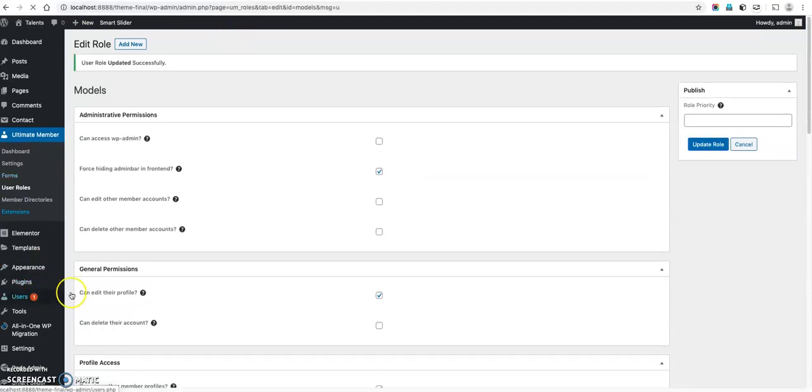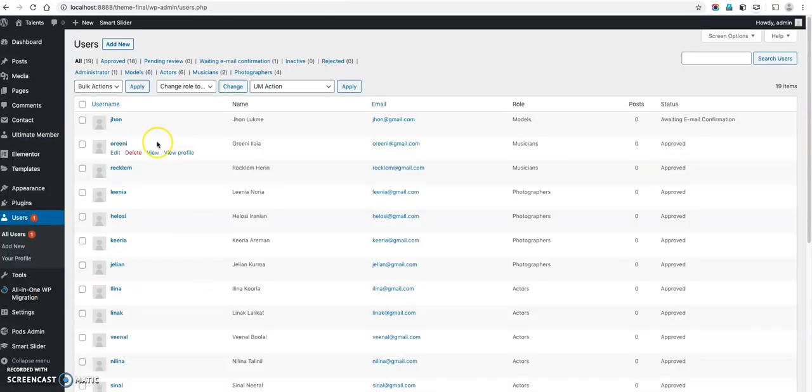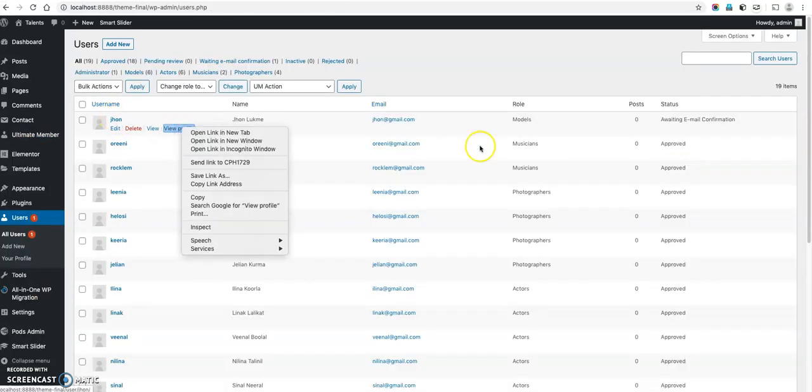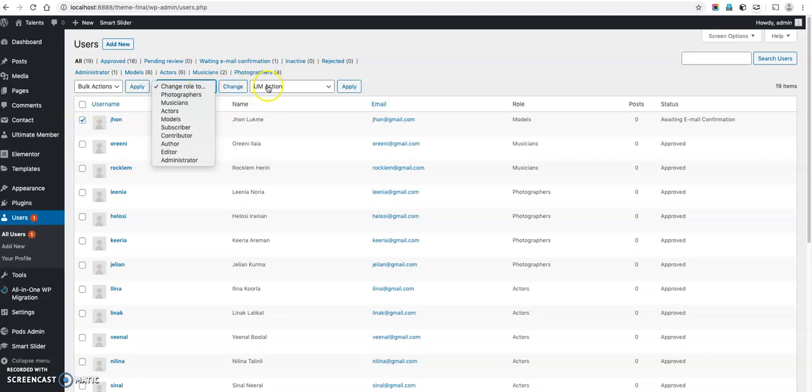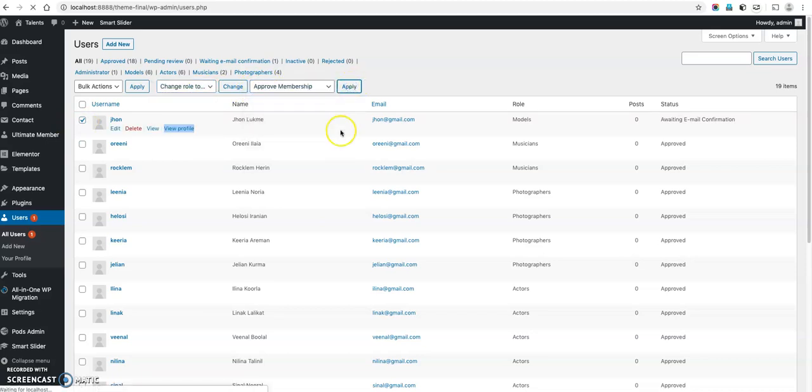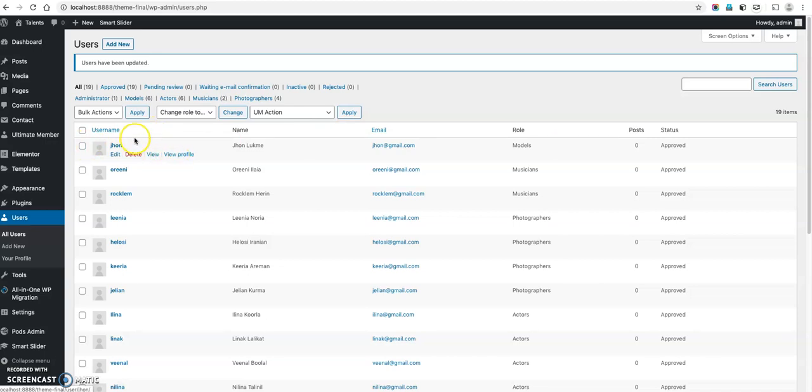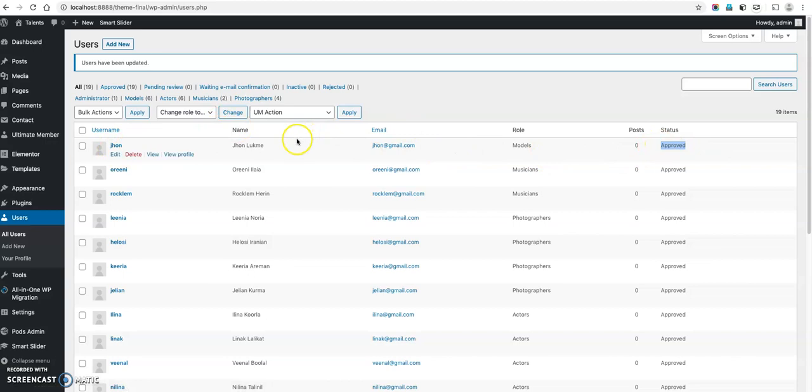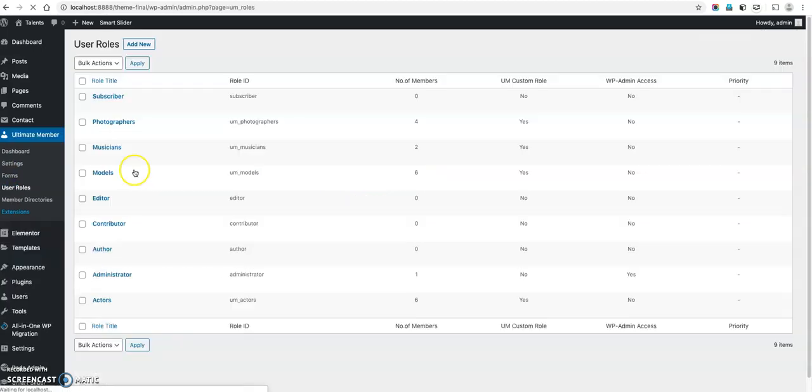Now go to users, all users. Then select view. Now if you want to approve this member then select this under approve membership. Now we will see, actually before we are creating that now, before creating this you need to select the user role set of rule.